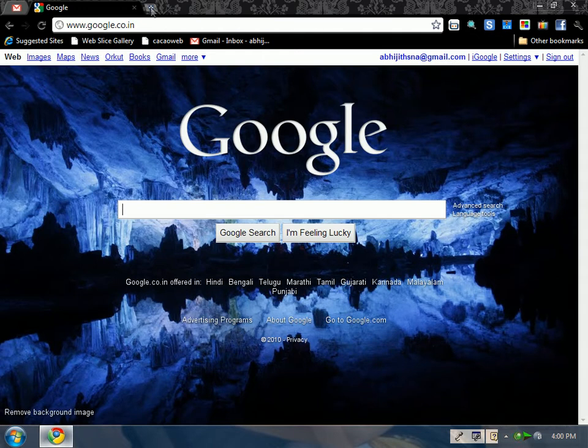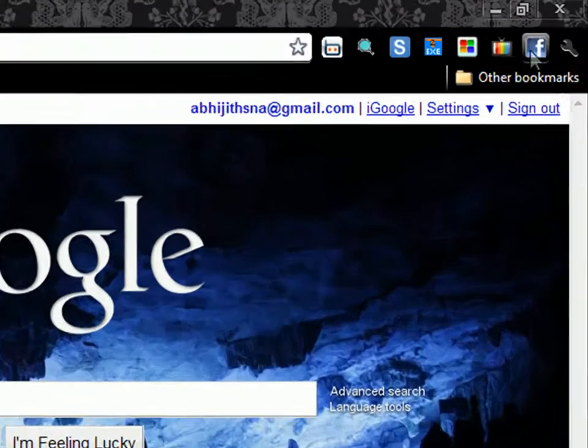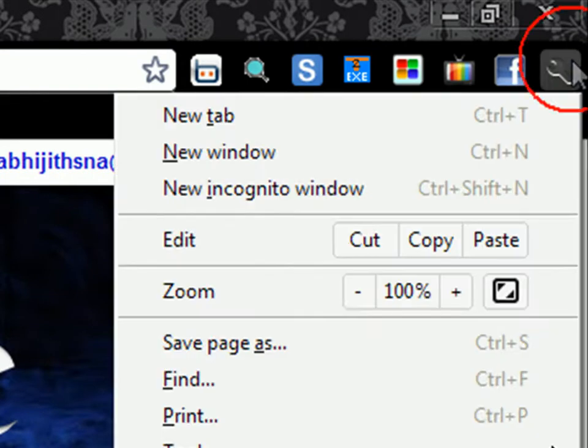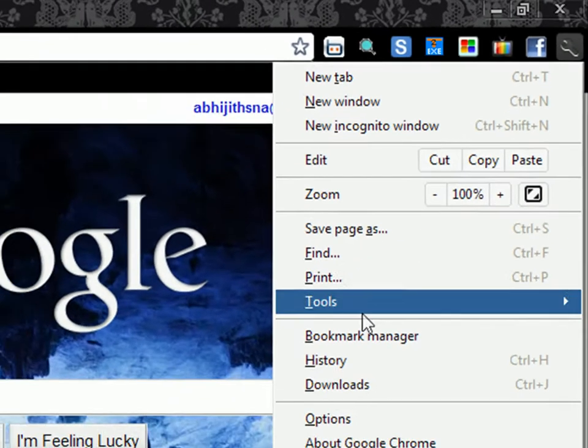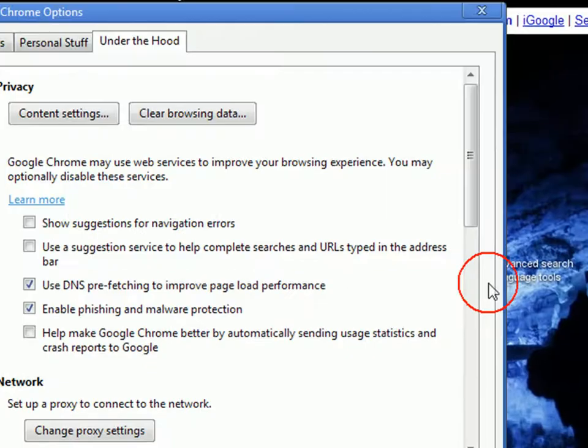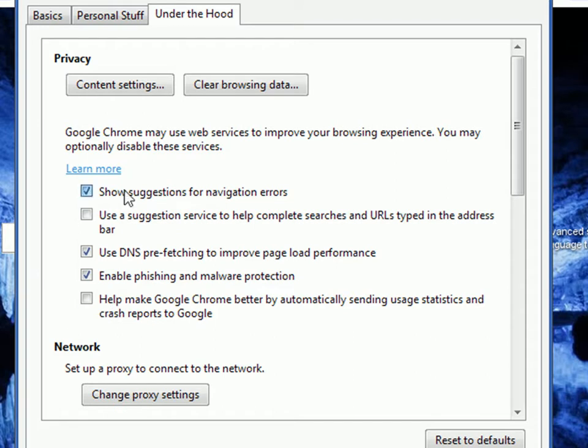To make Google Chrome faster, click on the wrench icon and then click on Options. Uncheck these three boxes—the first, second, and third boxes. Uncheck all three.